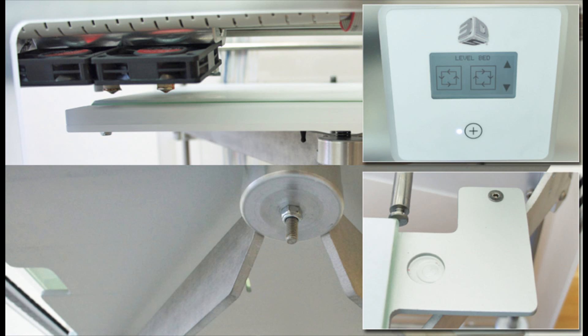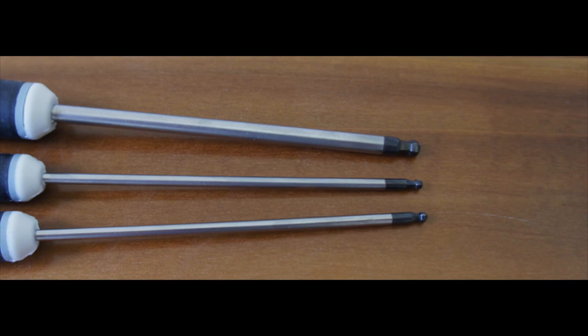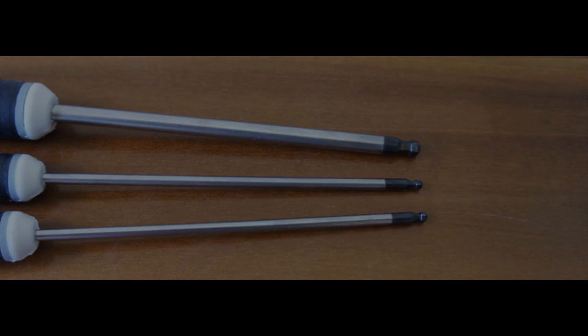I think the tool kit was supposed to have an Allen driver that fits the level screws, but two of the three drivers were exactly the same, so I guess somebody messed my kit up.